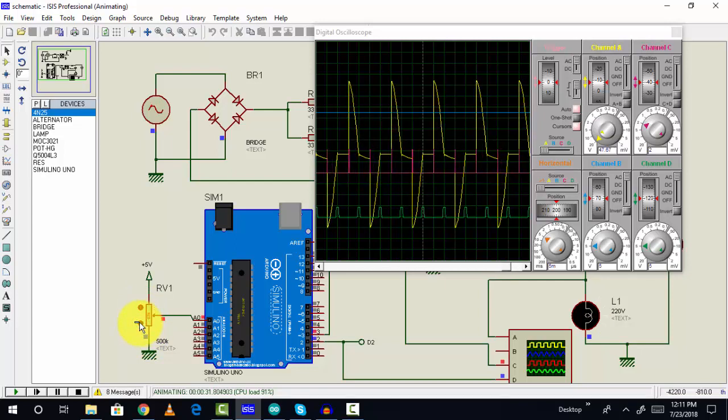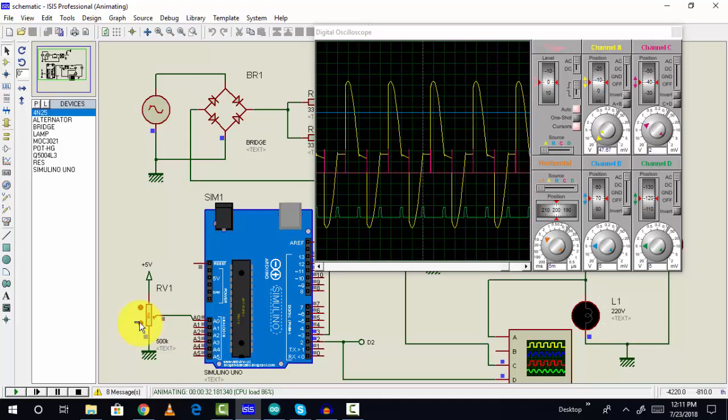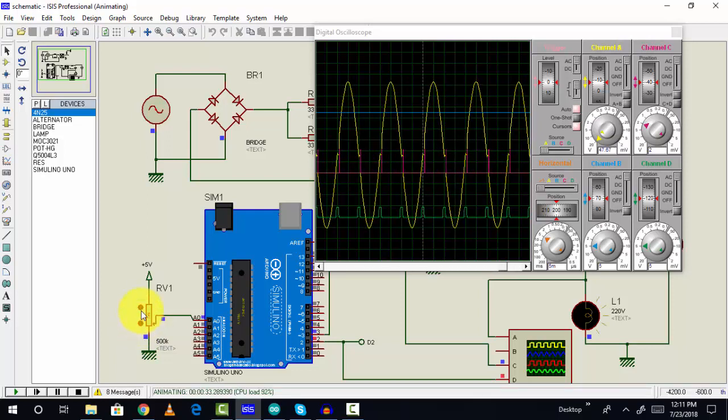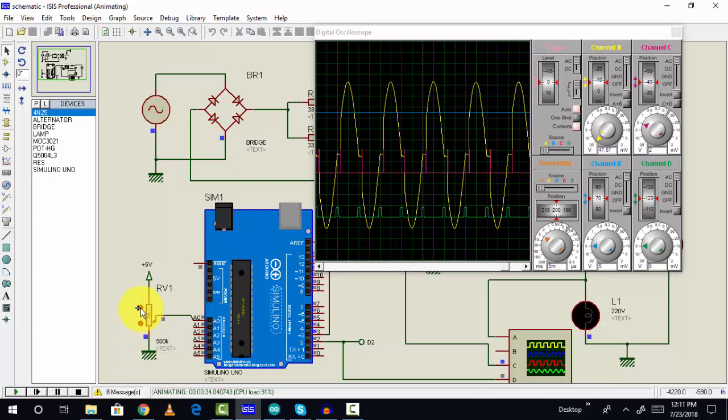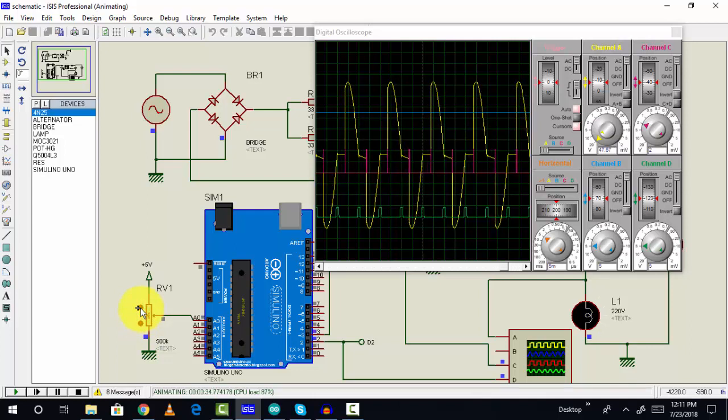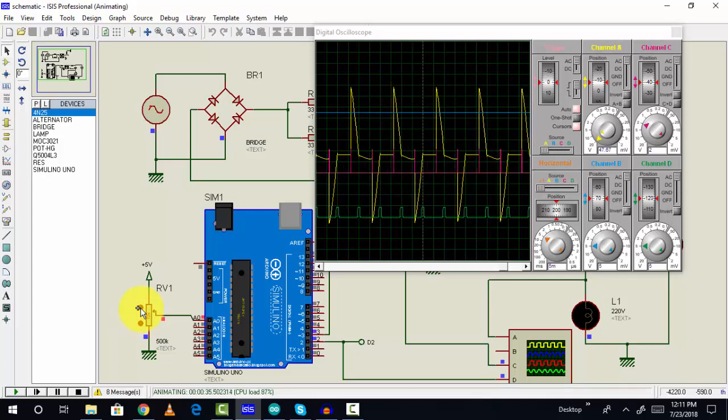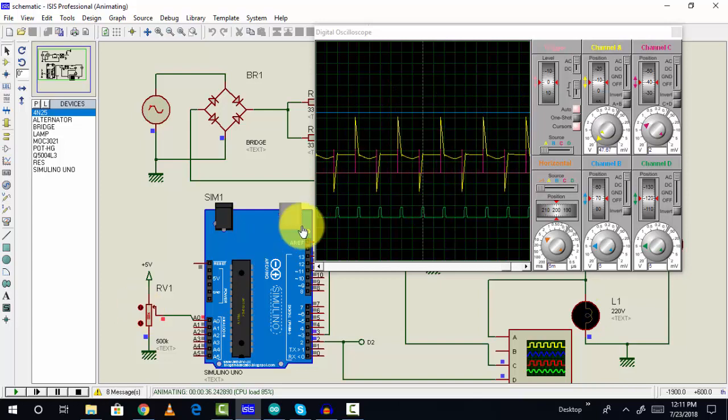As you can see, we are getting the complete wave. Similarly, we can increase the delay time as well. So it is very easy to use Arduino for thyristor firing angle control circuit. Thanks for watching this video.